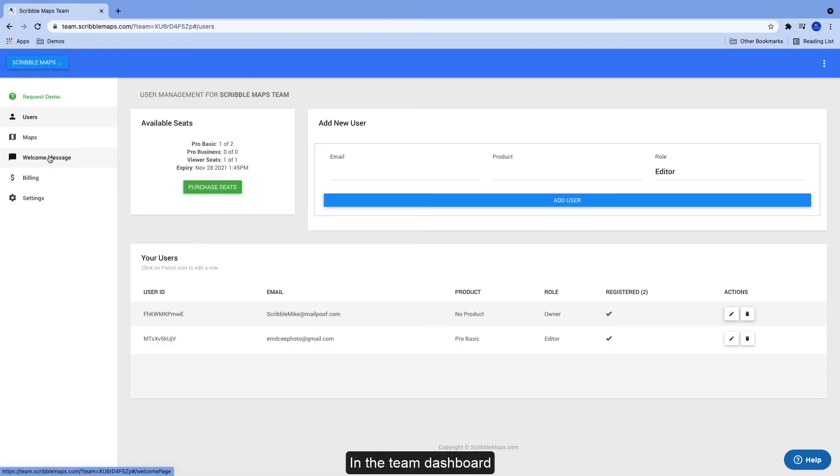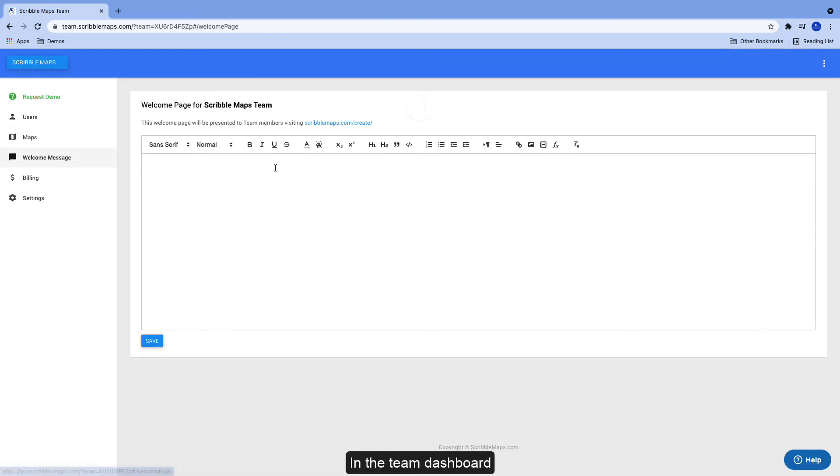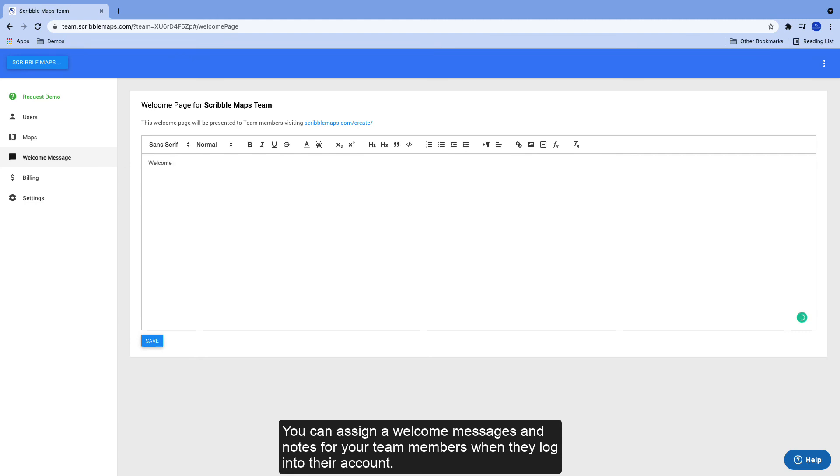In the team dashboard, you can assign a welcome message and note for your team members when they log into their account.